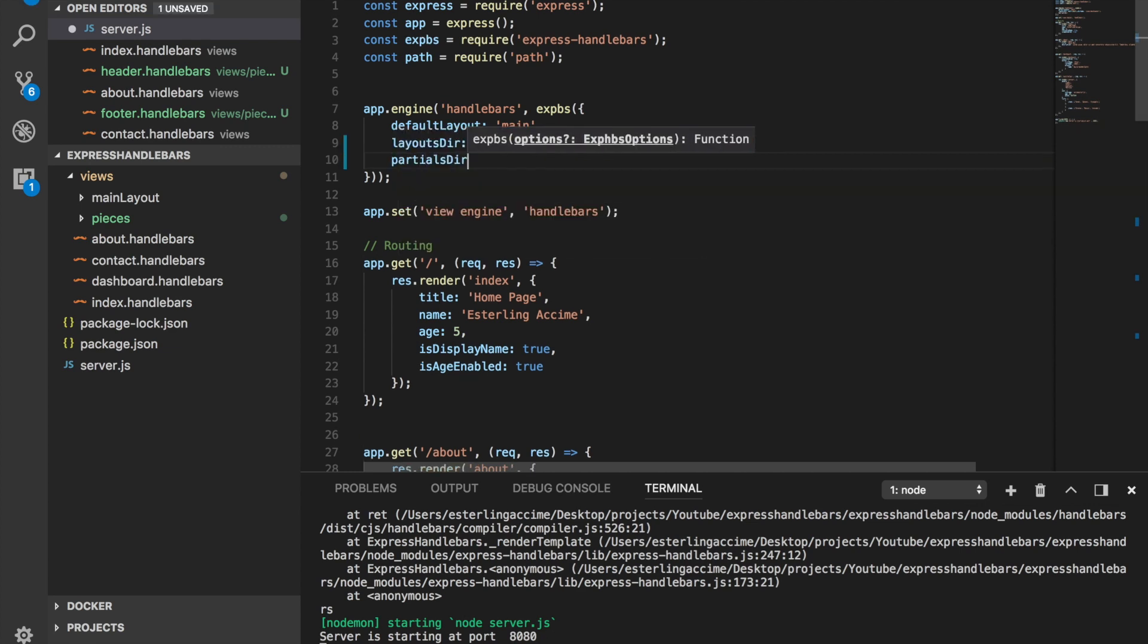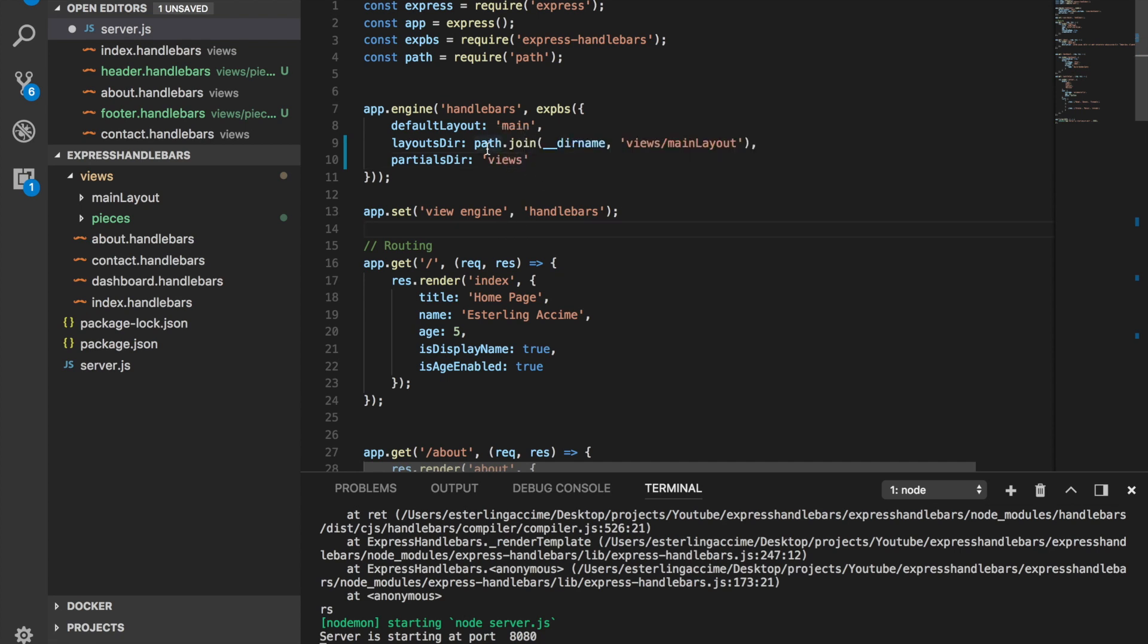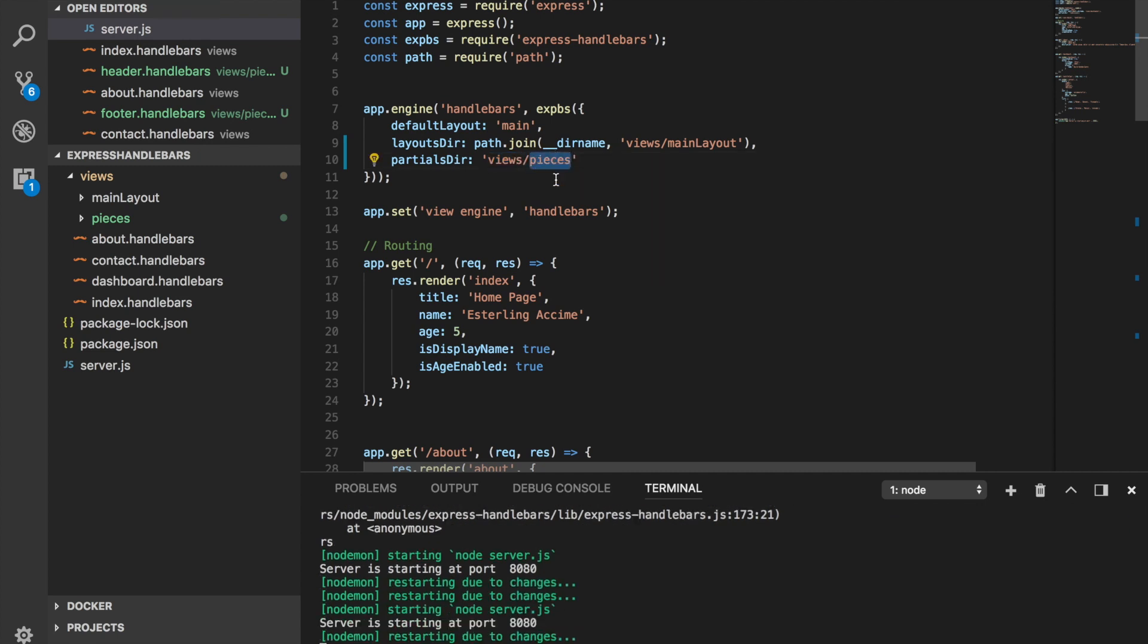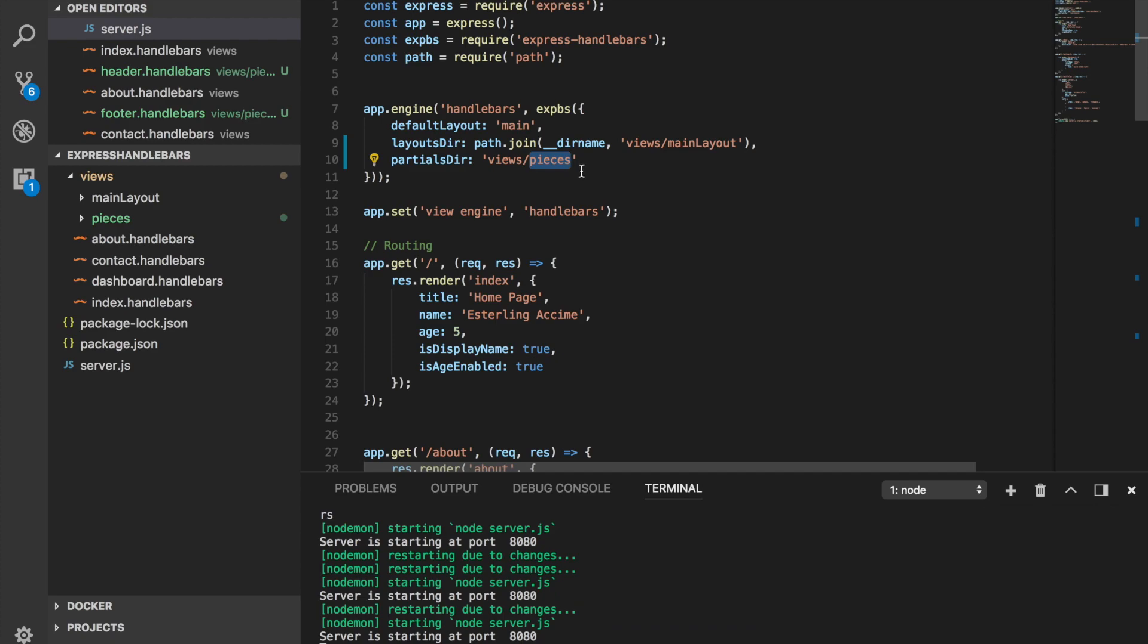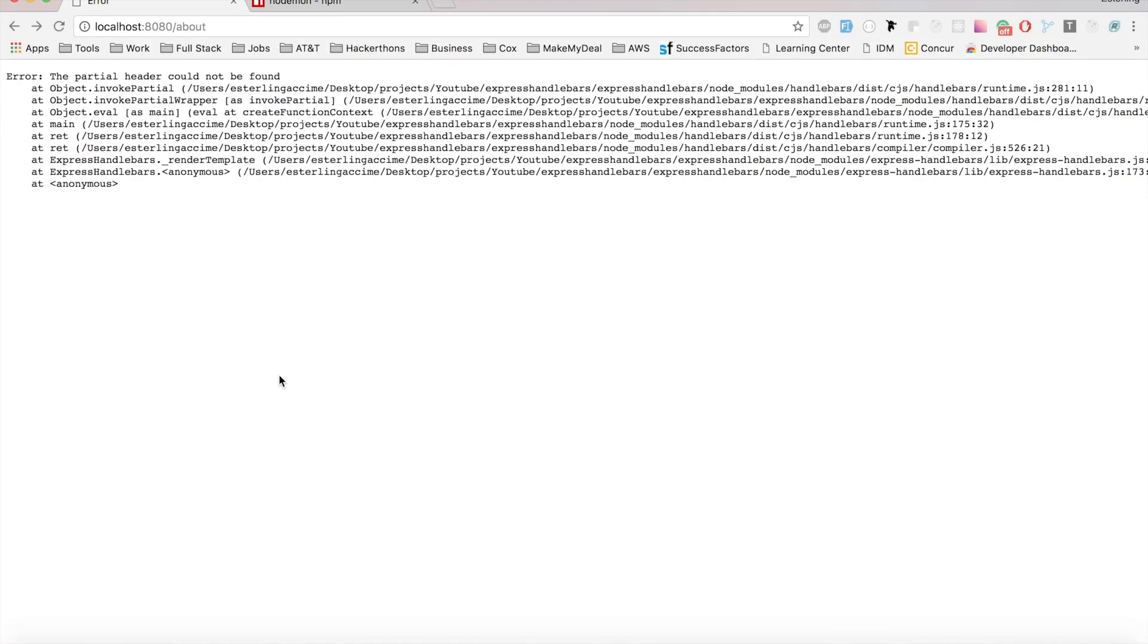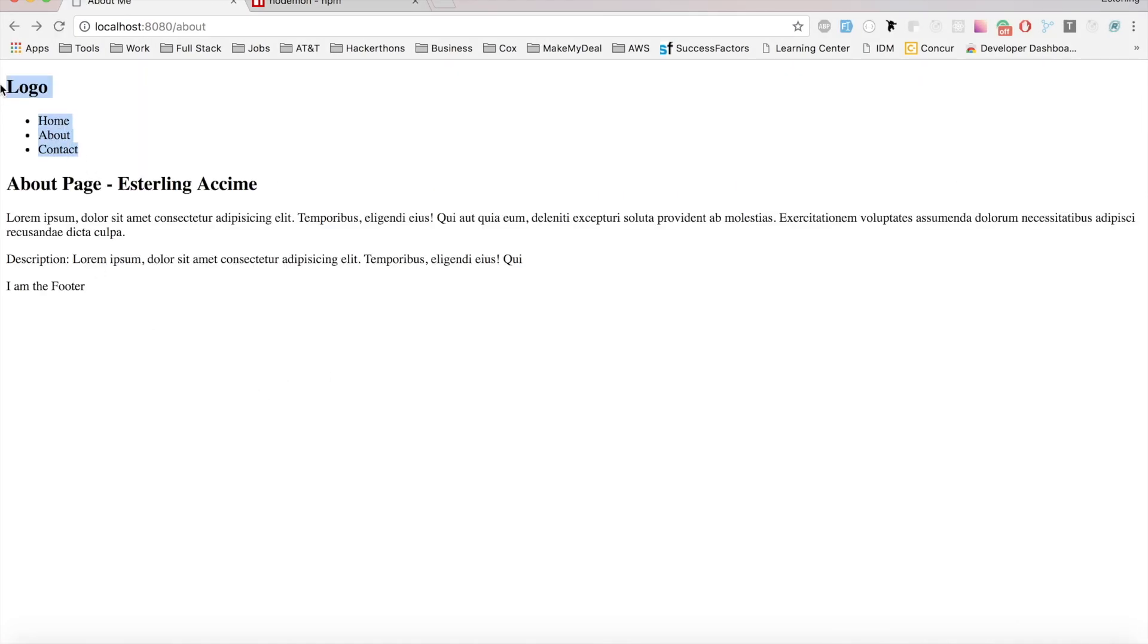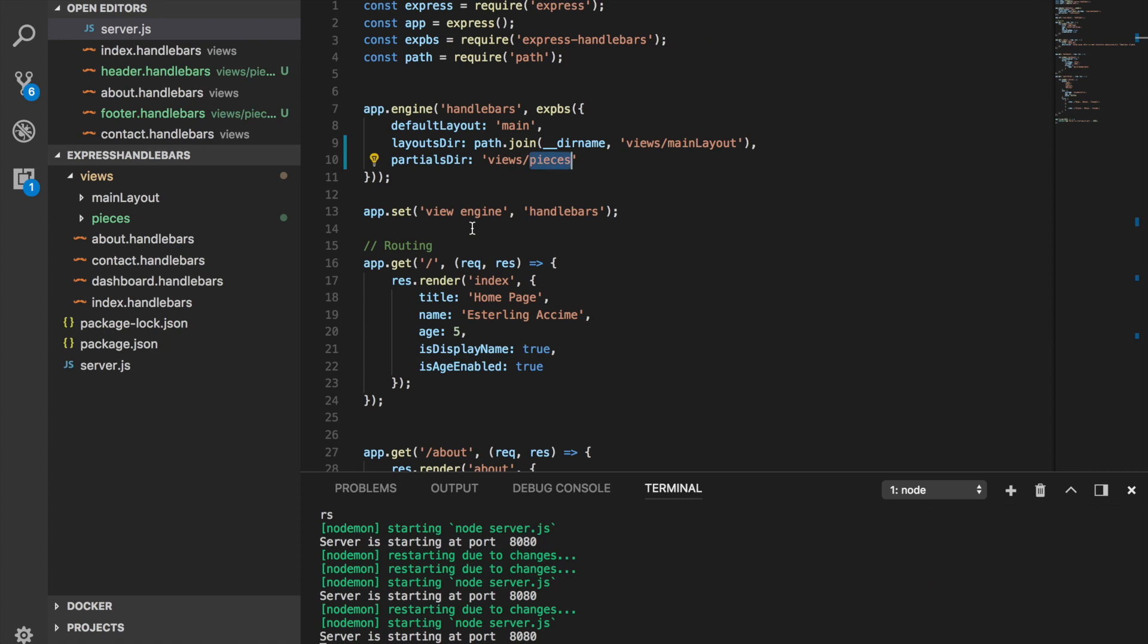What we're going to do is make sure this folder is going to be the pieces that our Handlebars is going to look for for our partials. Here we're going to add an extra line called partialsDir and we give this the path of which folder we want to be our partials. We're going to go to the views folder and inside the views folder we want the pieces to be equal to the partials one.